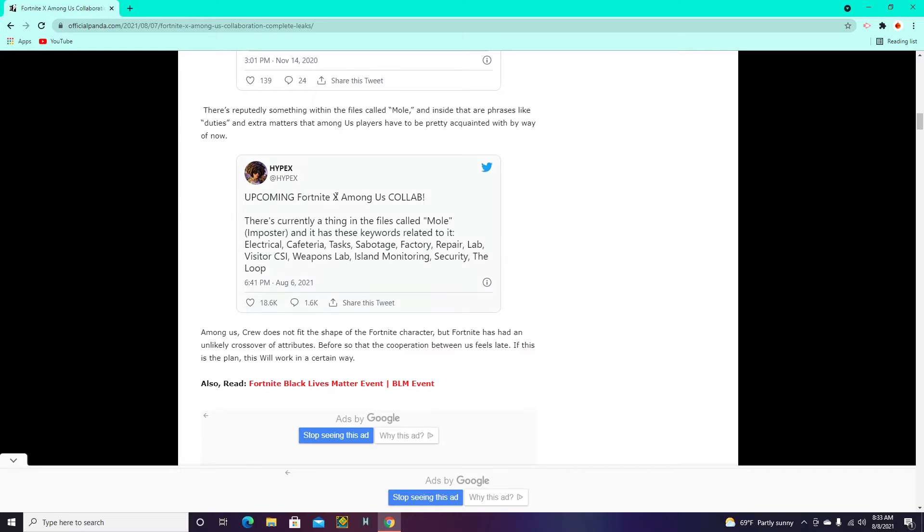And then Hypex officially posted this. Upcoming Fortnite and Among Us collab. There's currently a thing in the files called Mole, which is an imposter, which is like a double agent basically. It has the keywords related to it.